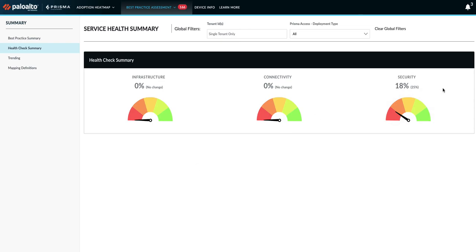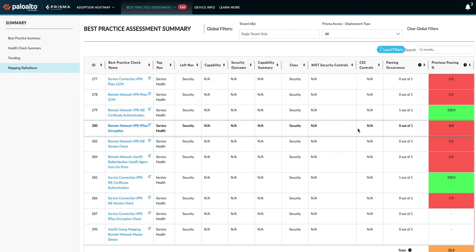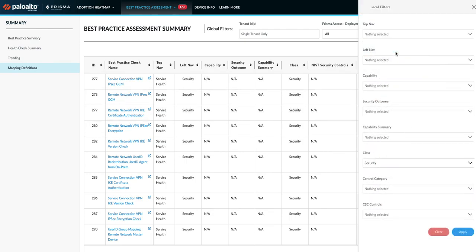Let's take an example. When I click on security, it leads to the mapping definition page where the filters are applied with security. So I only see the health checks associated with security.